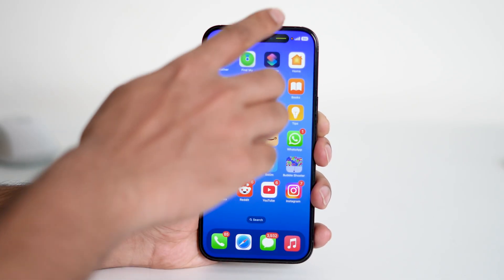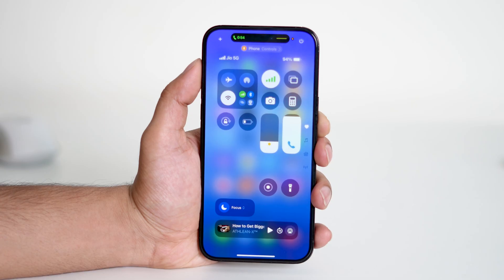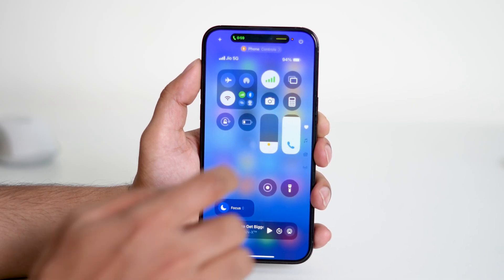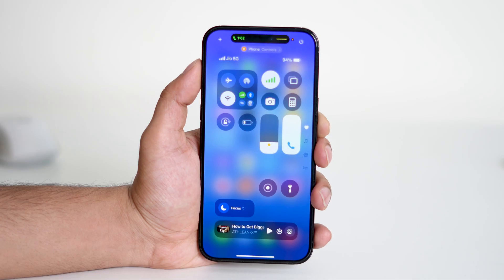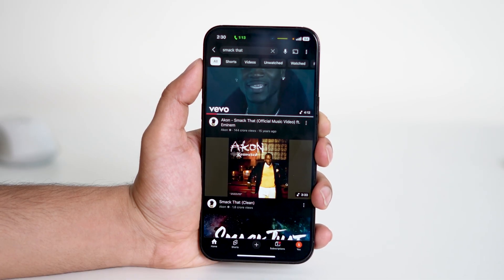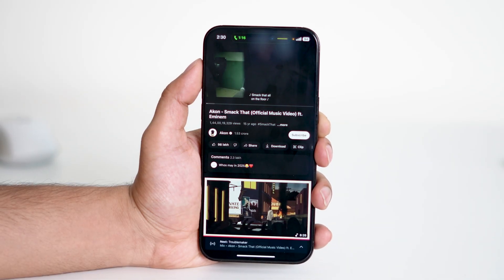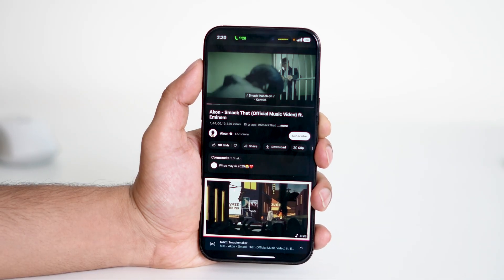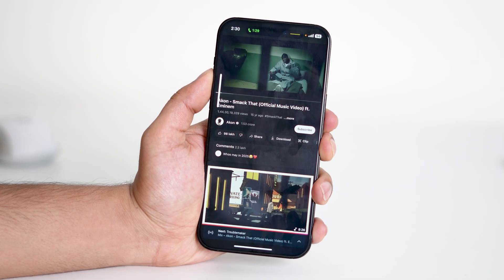While you're on a call, swipe down from the top right corner of your screen to open the control center. Here you'll see the volume slider — sliding the volume up button usually adjusts the call volume. But if you want to control media volume, there's a trick: start playing any media like a song, video, or even a voice memo while you're still on the call. Then use the volume buttons — this will now adjust the media volume instead of the call volume.